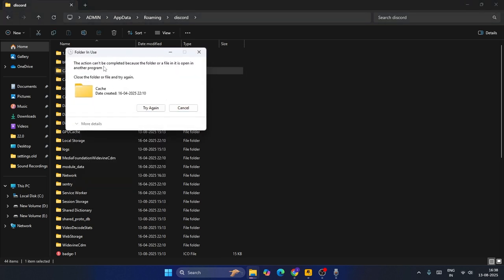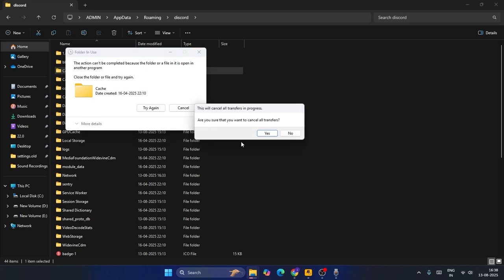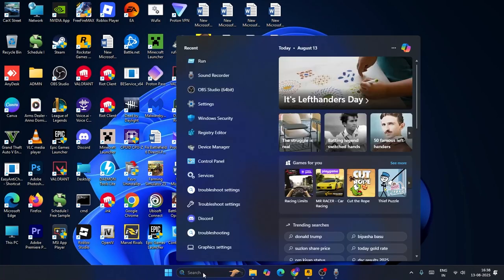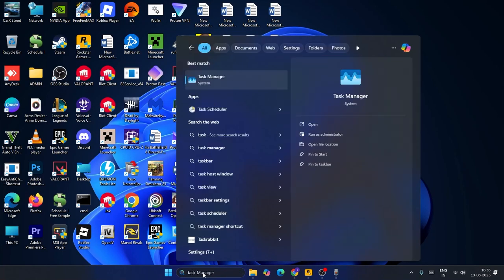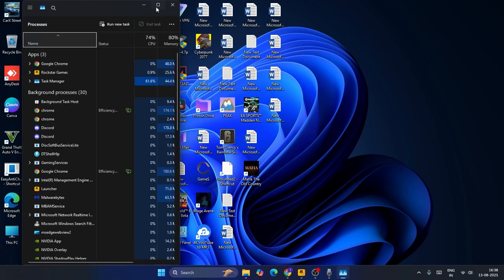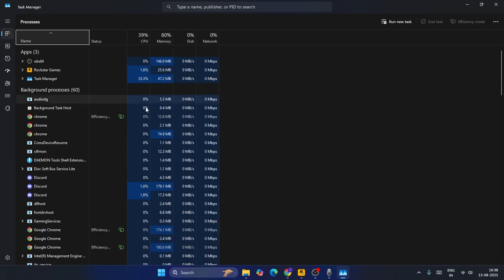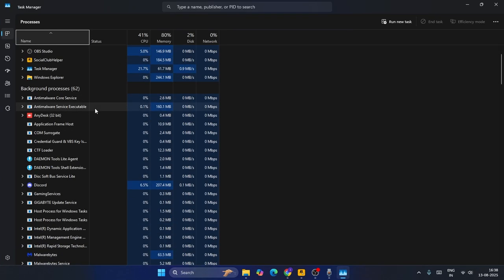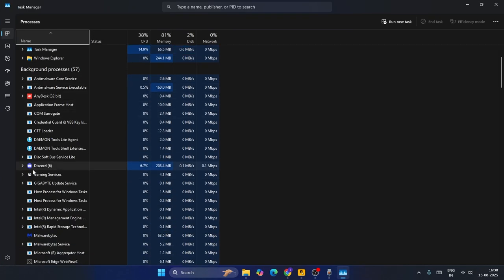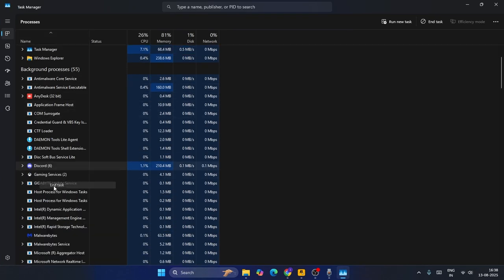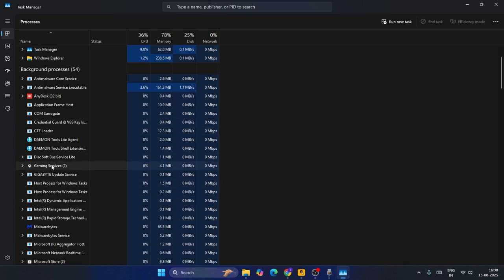It says the action cannot be completed because the folder or file is being used right now. So what you need to do is minimize this and go over here, search for Task Manager and click on Task Manager. Once Task Manager pops up, we have to check whether Discord is running. As you can see right now, Discord is running here. So right-click and go for End Task and make sure Discord is completely removed from here.